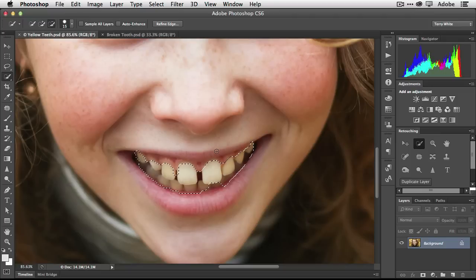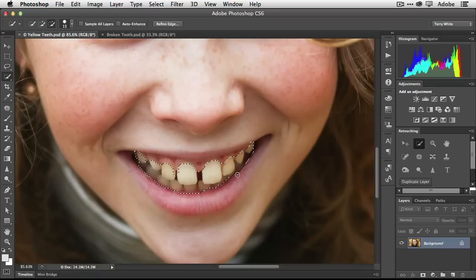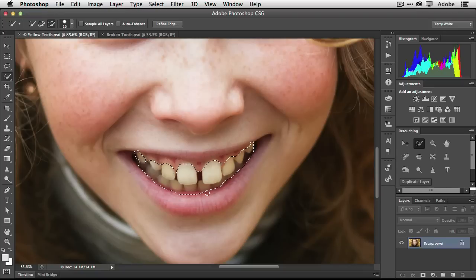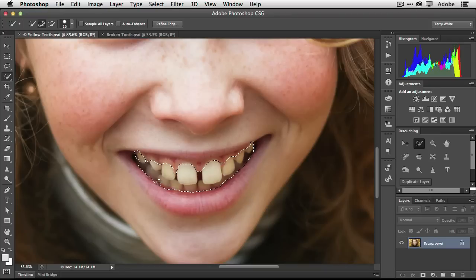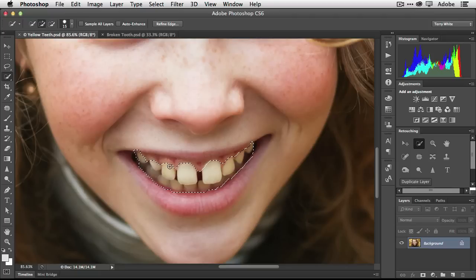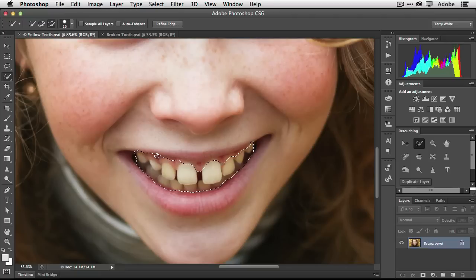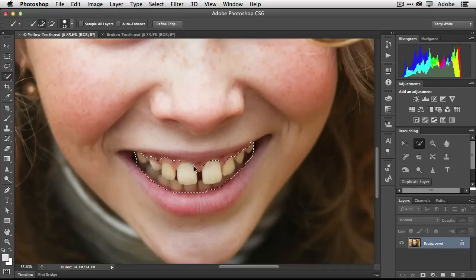It'll take me a few moments to kind of get the selection dialed in where I want it to be. It really won't do too much damage to grab some of the lip there, but we'll try and clean that up as best we can. We've got a good selection on the teeth, some of the background area there inside the mouth, but that's fine because that part we can't really see anyway because it's dark. We've got a good selection around the teeth.